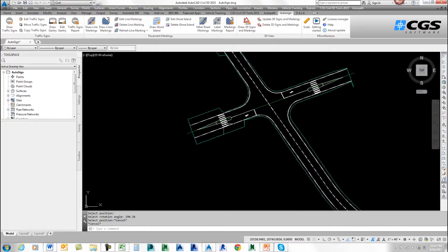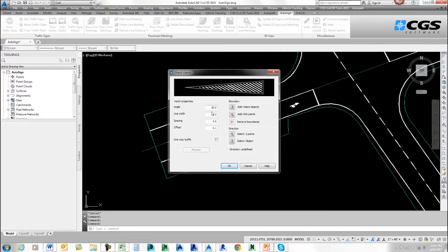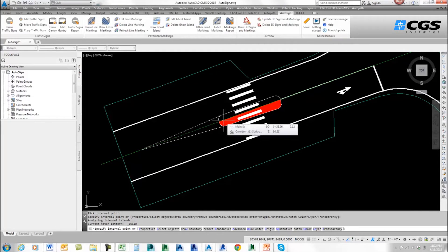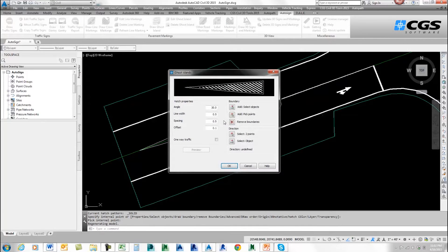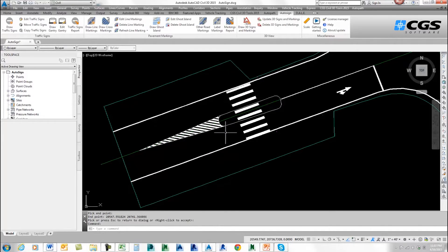Now I want to put in a ghost island. I've got a little island here, and I want to make sure I put a ghost island on this end. I'll go to Ghost Island. It shows me the angle, line width, spacing, and offset. I'm going to change my line width to 0.5 and my spacing also to 0.5. There are options to select an object or pick a point — I'll pick a point, picking here and here where I want to put the island. I'll press enter twice, and it comes up. Now I need to select the direction: I'll select two points, from here to here. I can preview it, and if I'm happy I'll press enter. There's the island.